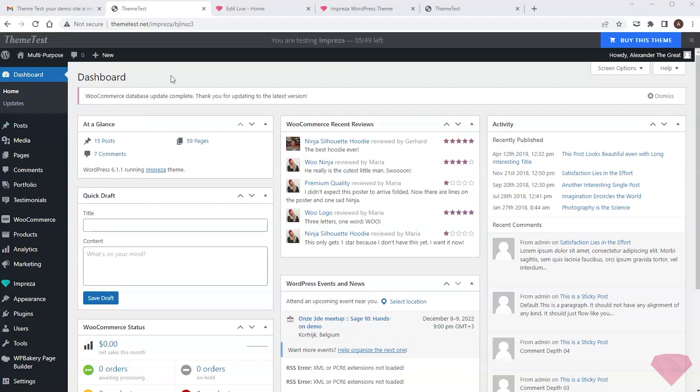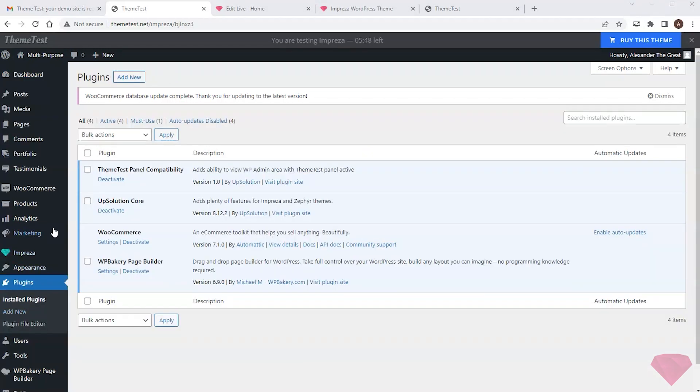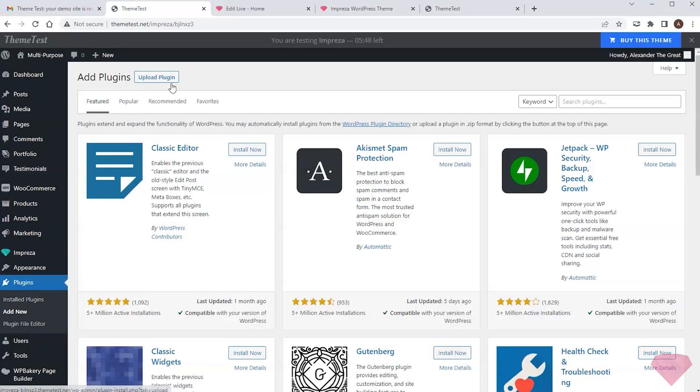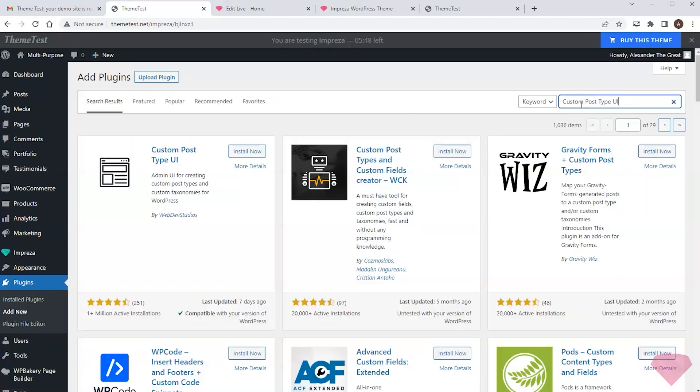For this, I'll use a custom post type UI plugin. To install it, I go to plugins. Press add new, and type in the needed plugin name. Next, I install and activate it.